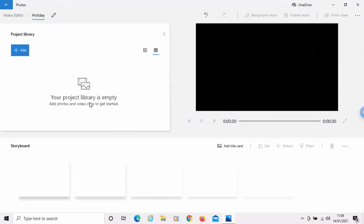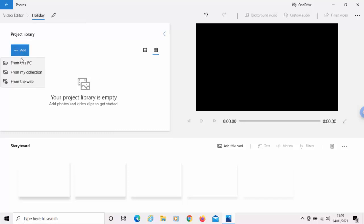So, it's saying your project library is empty. Now, this is where we put our pictures or our videos, the things that make up the video that we want to make. So, move your mouse over add, left-click once.